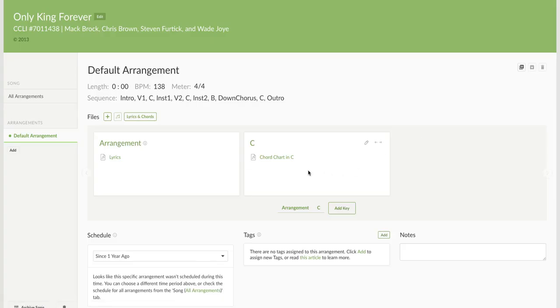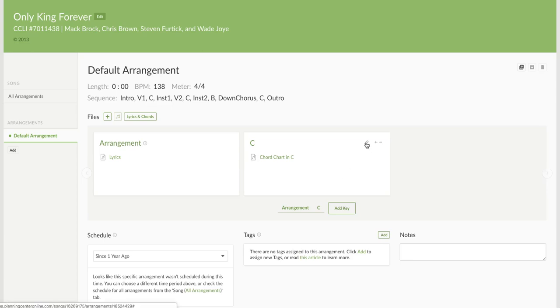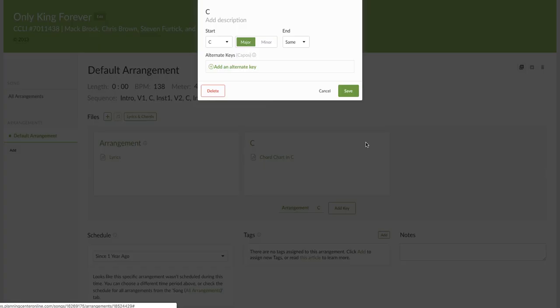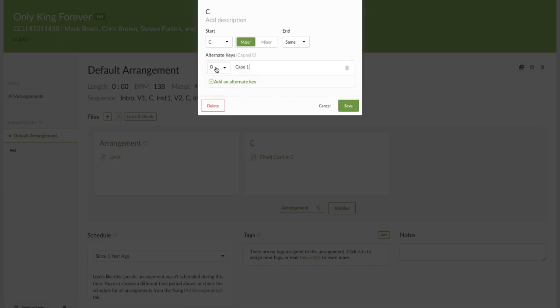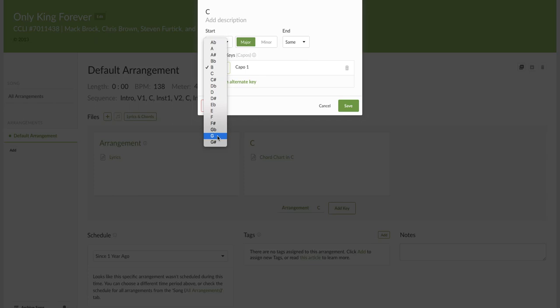So let's say I don't want to play this in a shape of C. Let's say I want to play it in a G shape. So I go up here and edit it and I'm going to add an alternate key. It's going to automatically tell me the closest one, but I'm going to say no, I actually want it to look like G. And watch this. I hit G and it tells me where I need to capo.